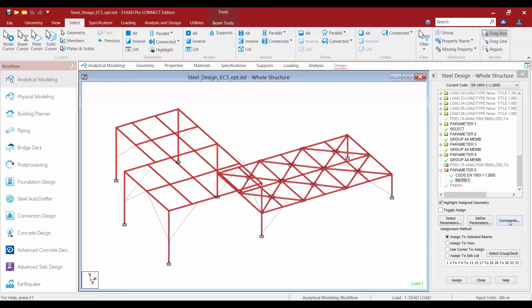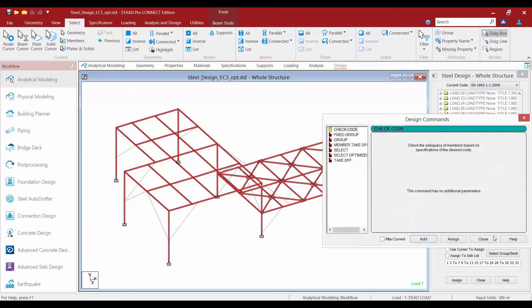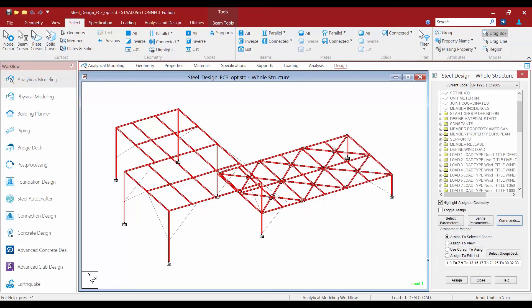Now let's go ahead and finish this off with a code check command. We'll go ahead and click Assign since all of our members are already selected, and then we'll click Close.